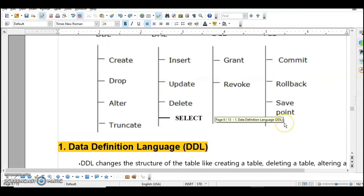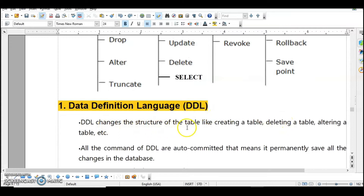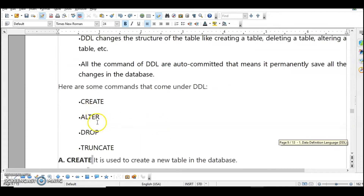DDL, Data Definition Language, changes the structure of the table by creating, deleting, or altering a table. When you create a table for the first time, the SQL command used is a DDL command, like CREATE TABLE. Similarly, if you want to add a column — for example, adding an address field to a student table that already has name, contact number, and email — you use the ALTER command. If you want to delete a table, that is also a DDL command. The commands are CREATE, ALTER, DROP, and TRUNCATE.